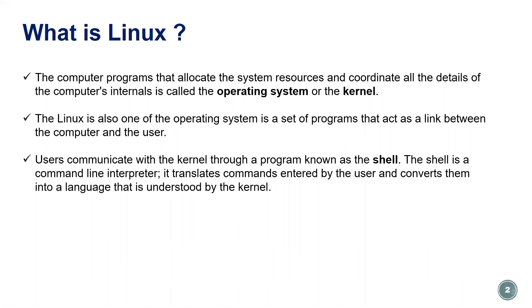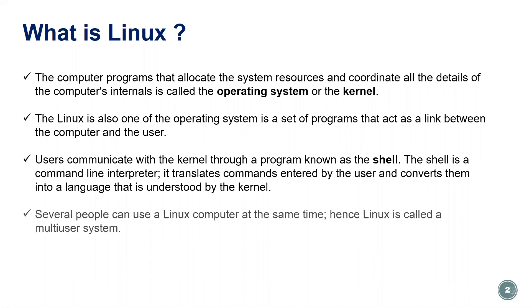Users can communicate with the kernel through a program called the shell. The shell is a command line interpreter. It translates commands entered by the user and converts them into a language that is understood by the kernel.